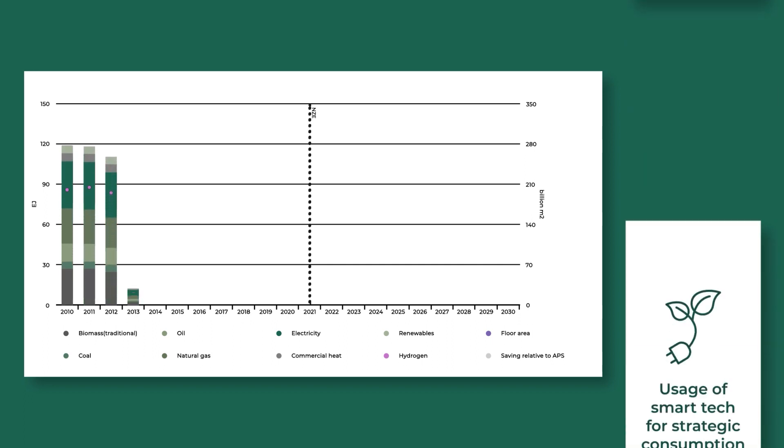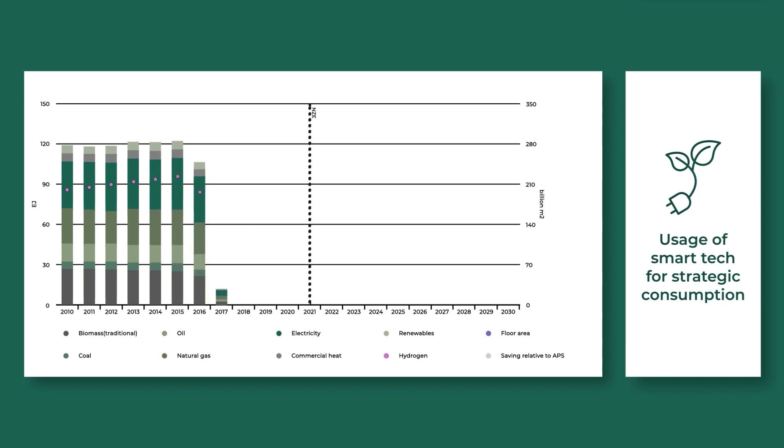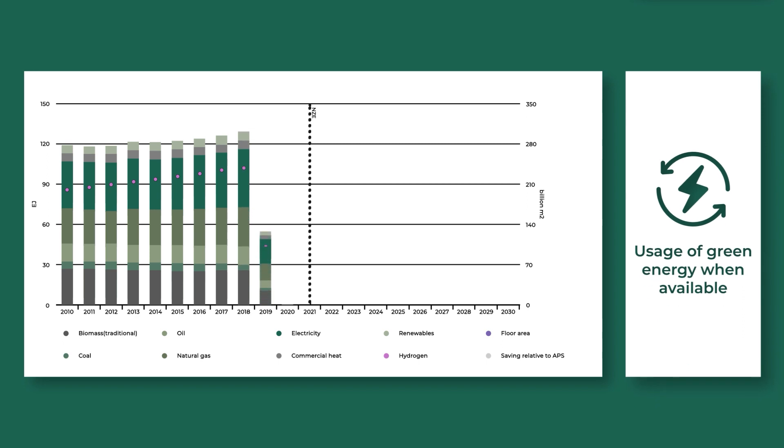But now buildings are using technology to be strategic with their power usage, both lowering their total energy consumption and using power when green energy is most available.